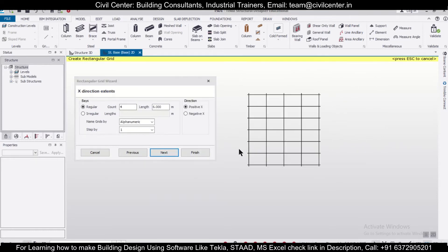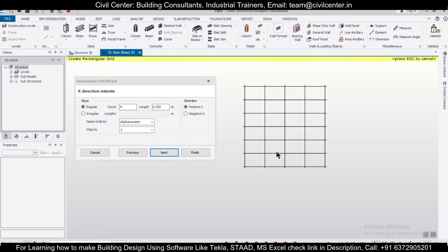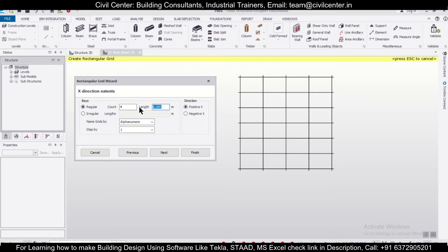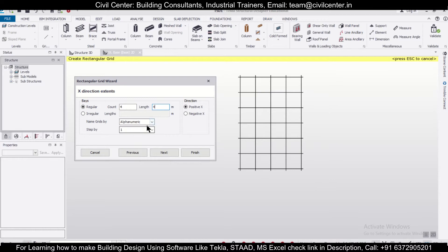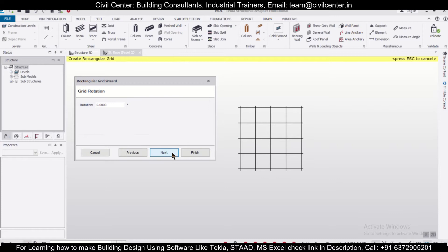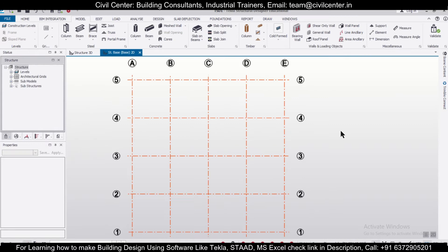We want four grids and we want them at a length of four meters. We'll set the X direction as alphanumeric and the Y direction as numeric. We'll give it four as well in that direction. So we have the grid created — click Next, Next, then Finish. The grids have been created and we are good with the grids.